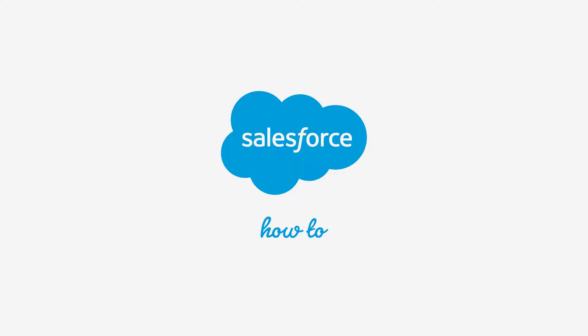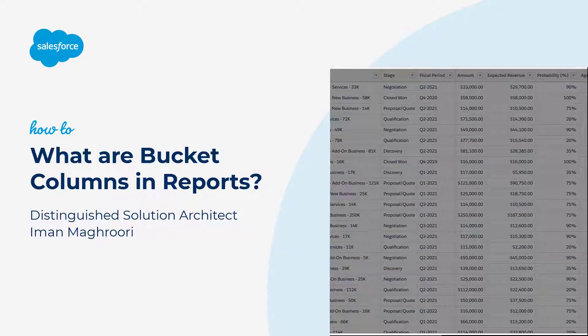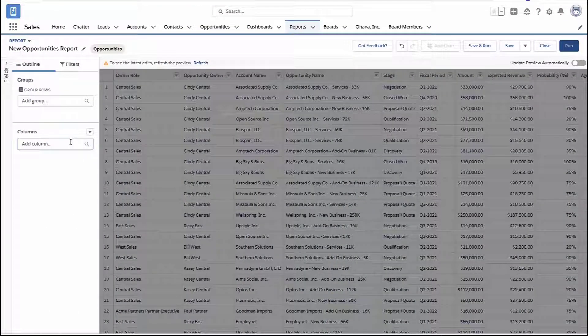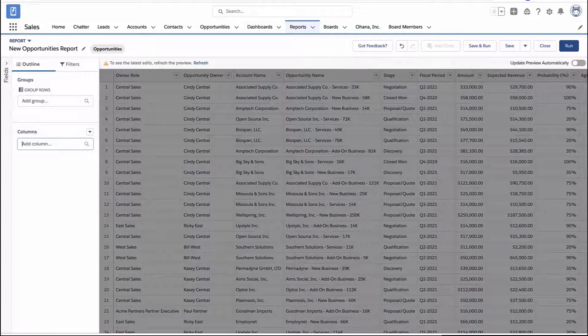Thank you for joining this quick how-to screencast, brought to you by Salesforce Support. To see more content like this, hit subscribe. All right, let's talk about how bucket columns work in reports.